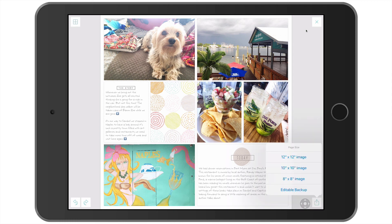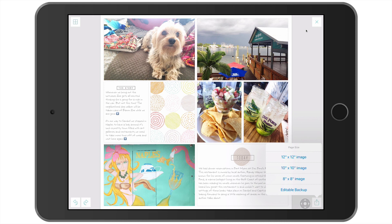And now it is asking me what size I want to export at. Now even though I know my pages are going to be printed in a 10 by 10 album, I always, always, always export at 12 by 12. And you should do this as well. No matter what size you are going to print, always export at the largest size. Because when printing, you can always print smaller from a larger dimension, but you can't print larger from a smaller dimension. You will get some pixelation and that's just not going to look good.